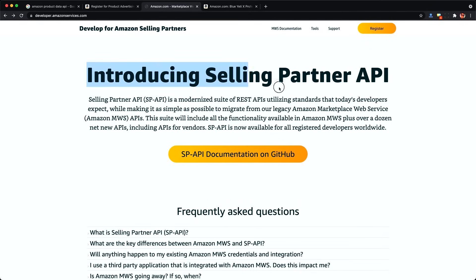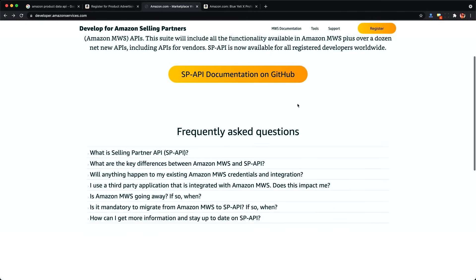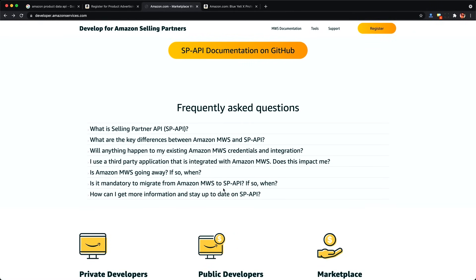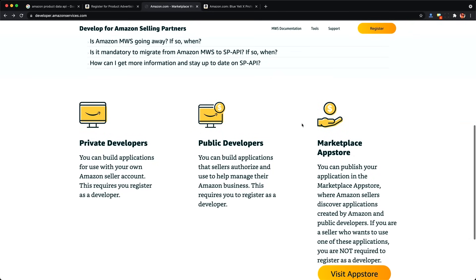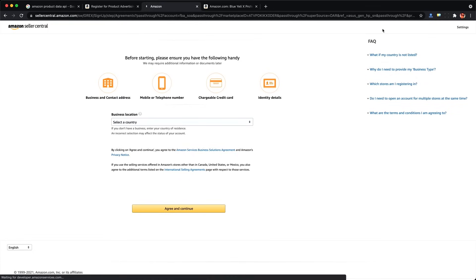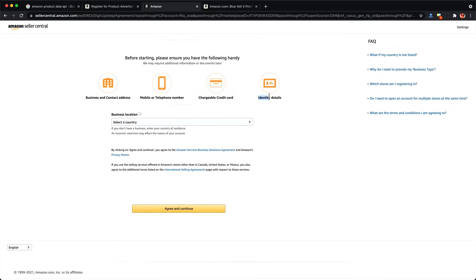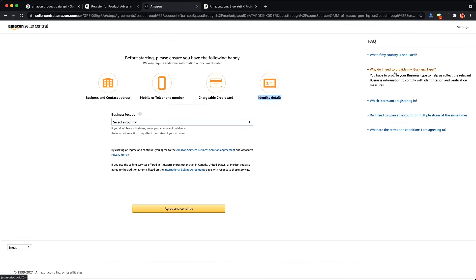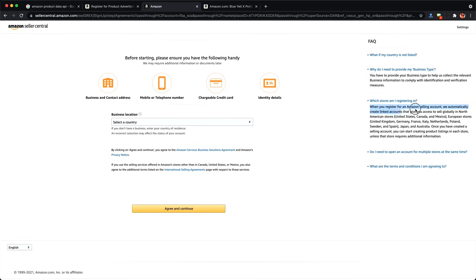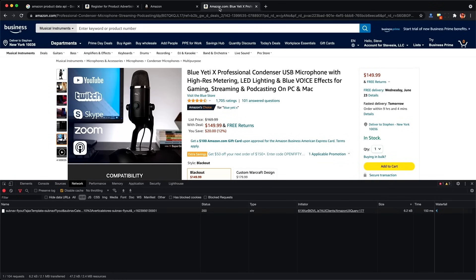Then there's another selling partner API, which is meant for Amazon sellers, so this is not available to everyone. You have to register to become an Amazon seller to use this. And even once you do get approved, I don't think they give you the full Amazon product catalog. They only really show you data related to stuff you're already selling, so it's not very useful.